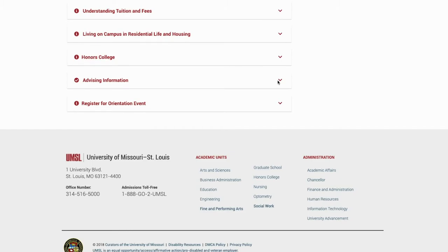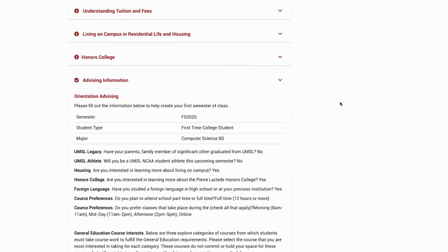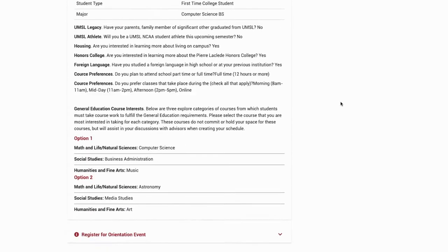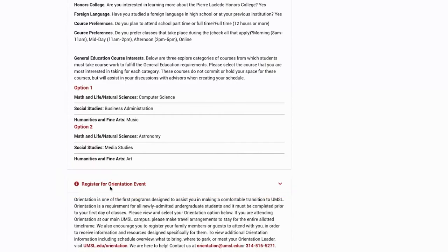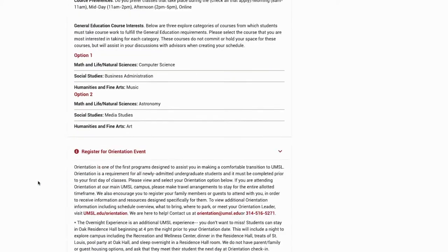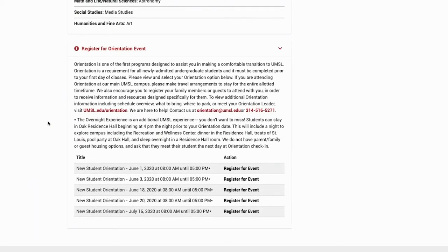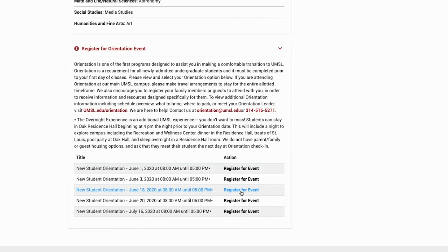Once submitted, scroll back down to the Register for Orientation Event drop-down tab. You may need to refresh the page. From here, you should read the orientation information and select an orientation event. To select your event, hit Register for Event. From here, you will be redirected to fill out emergency contact and guest information. Once done, hit submit to complete your registration.